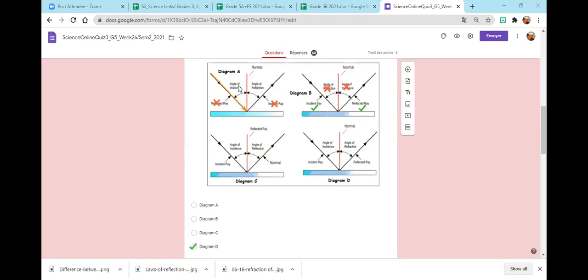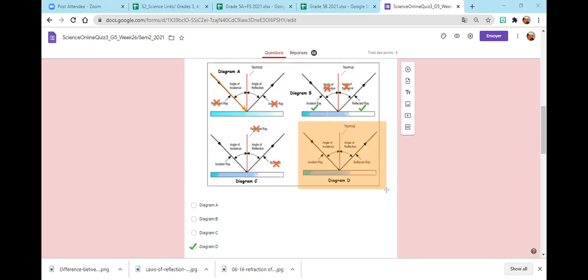What about diagram C? Why is diagram C false? They said that the reflected ray is the normal and the reflected ray — they confused the normal with the reflected ray. Excellent job. So diagram D is the correct one: we have the incident ray going down on the mirror, the reflected ray bouncing off, the normal, the angle of incidence, and the angle of reflection. Great job.